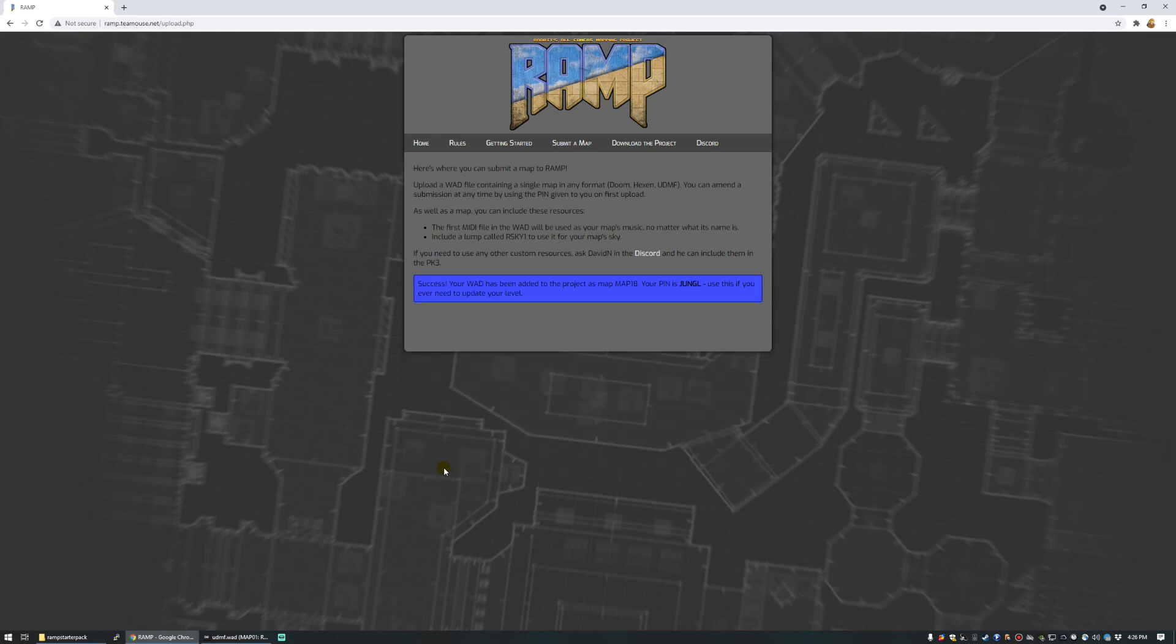It will do some checks to see if the file you've uploaded is actually a WAD and it has a level in it and so on. And once it's done that, it will give you a success message and a PIN, which is Jungle in our case. You want to copy and paste that into somewhere safe because it'll let you upload a new copy of the map, or edit its name and author in the future if you need to.